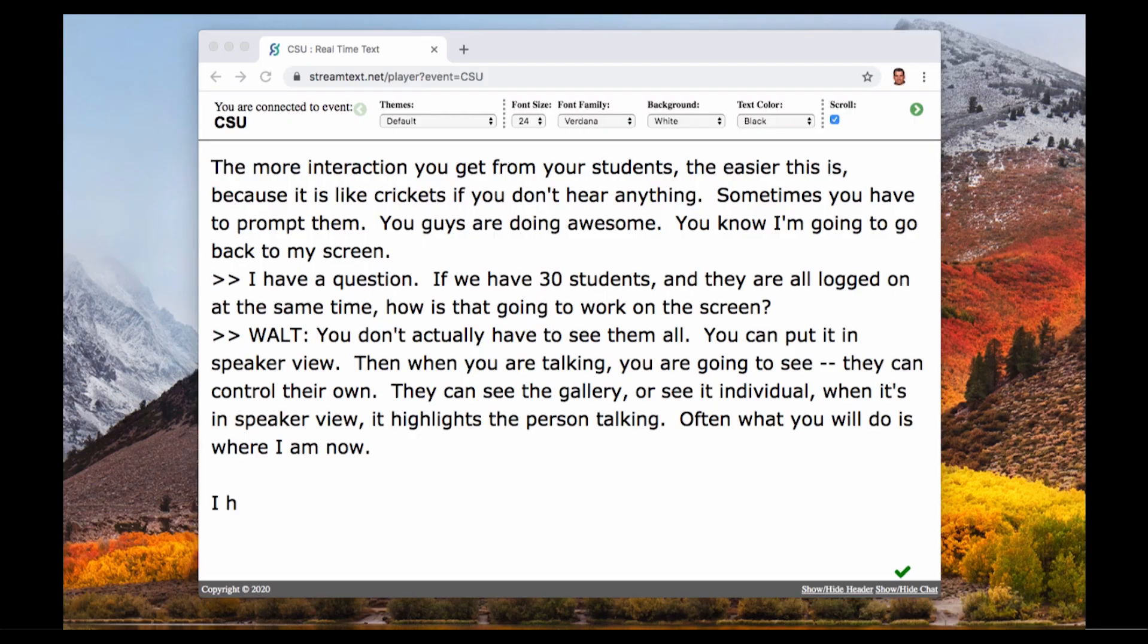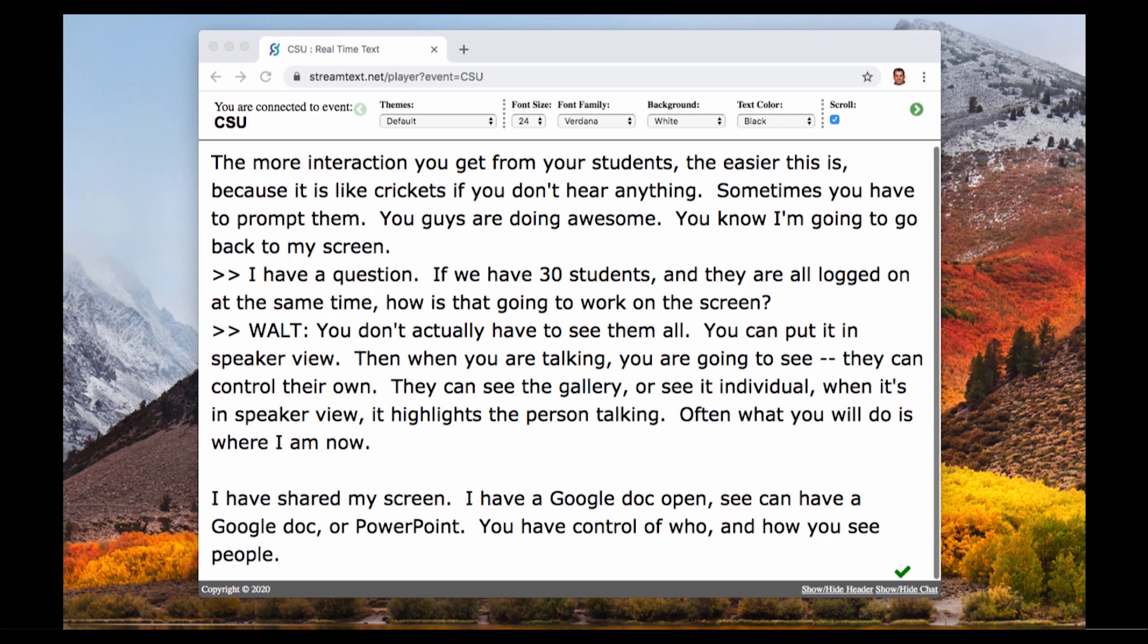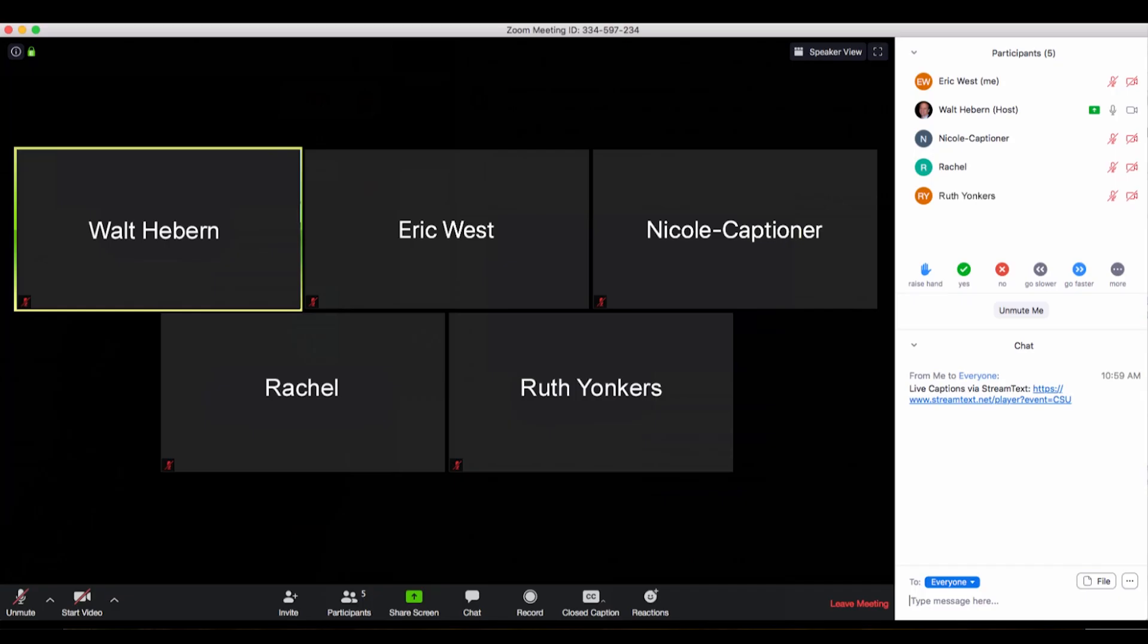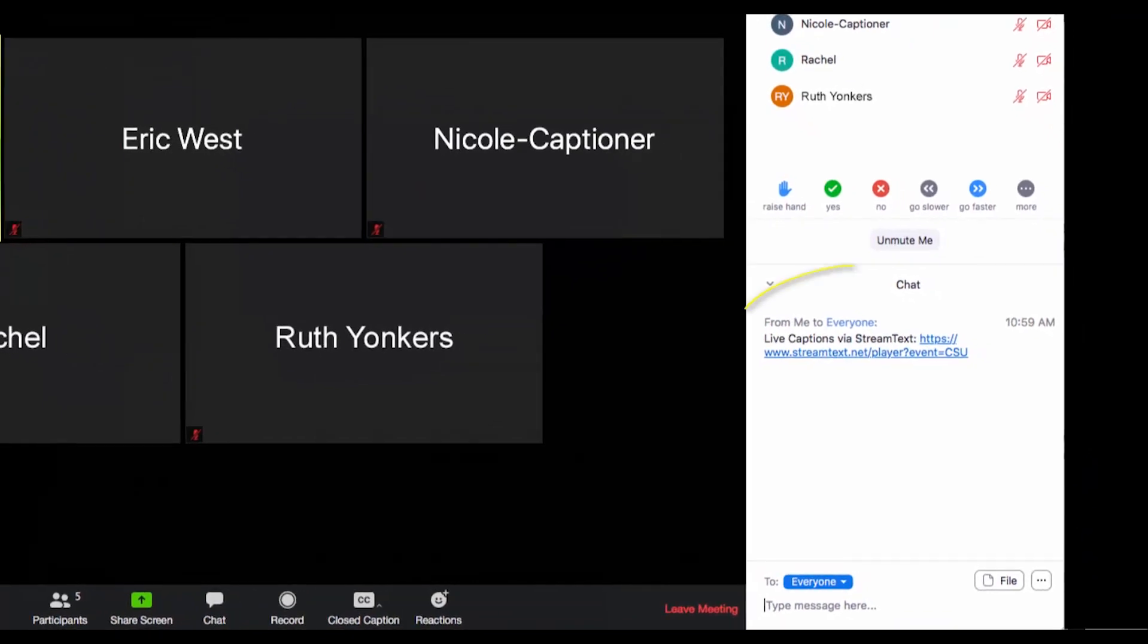Captions can also be viewed via a StreamText link. StreamText links for your Zoom meeting will be emailed to you prior to the meeting and should be copied and pasted into the chat session so participants have access to it.